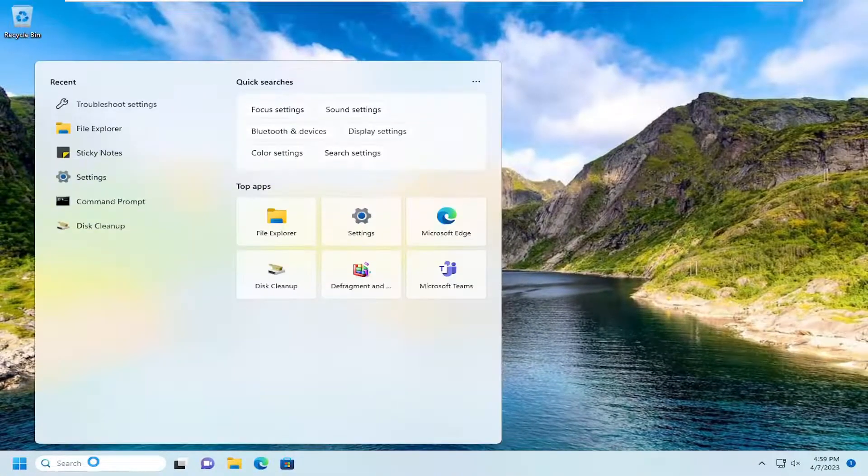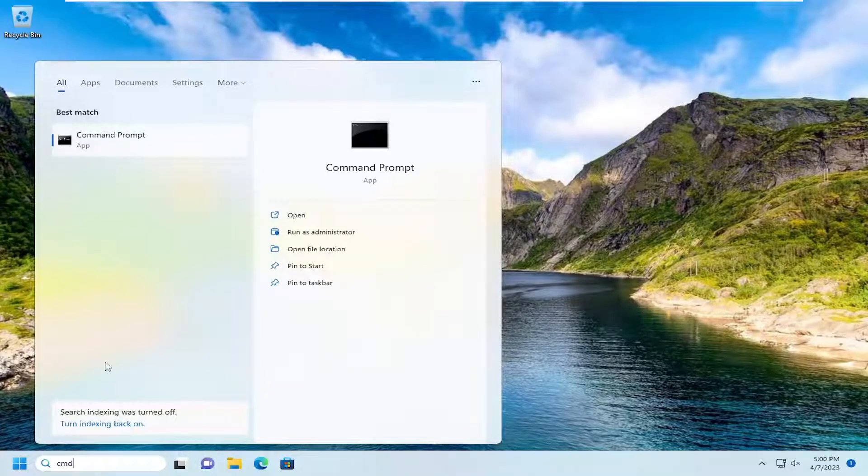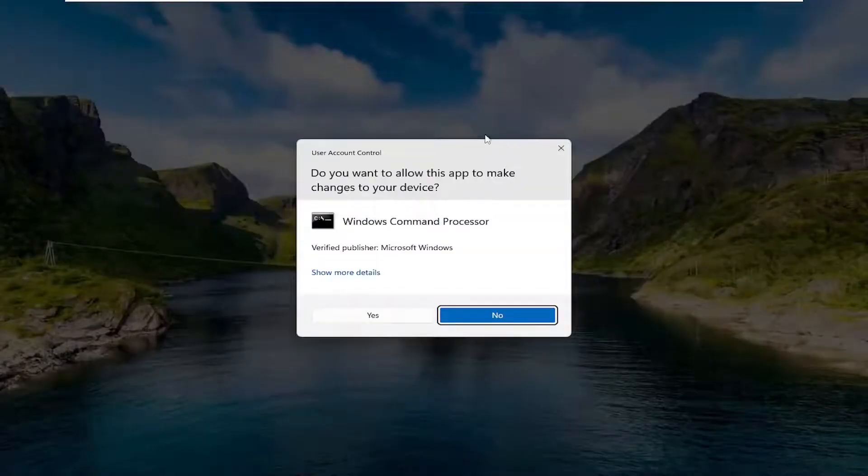We can open up the search menu, type in CMD, best match, come back with Command Prompt. Go ahead and right click on that and select Run as Administrator.